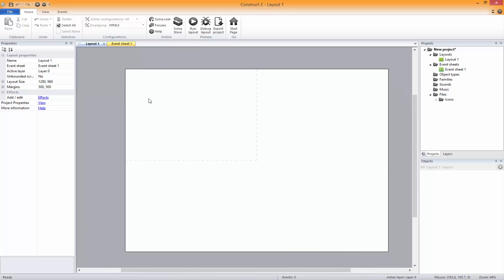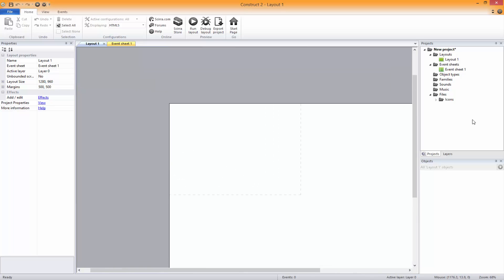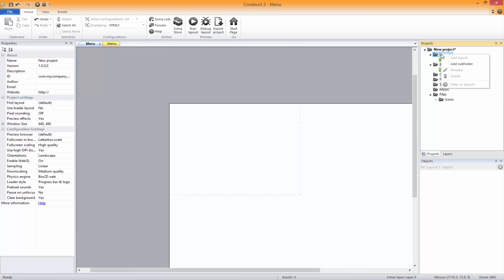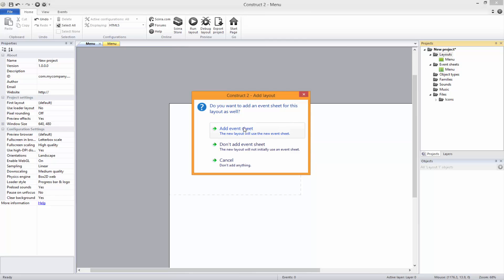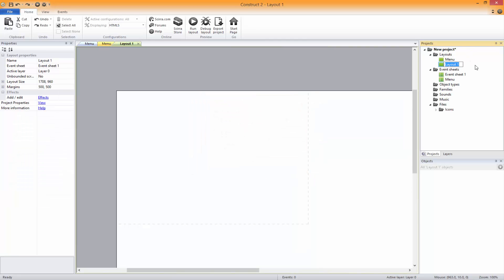This series is going to be pretty much making a platformer, making it fully functional and keeping it as clean as possible. First of all, as always, we're going to start with the menu, just in case you don't know how to make any buttons at all. So create a new layout as well as an event sheet and we're just going to call this level one.